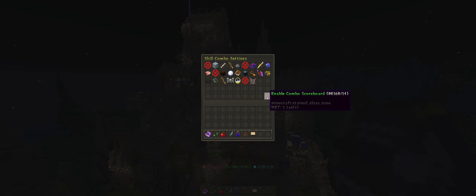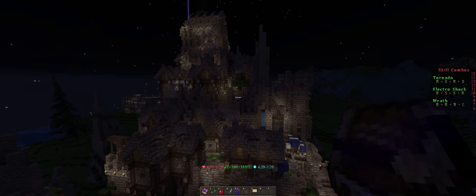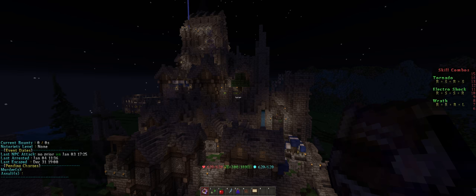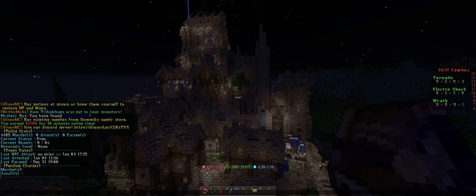Next is your wanted status. So you can see any pending charges, what your current bounty is.